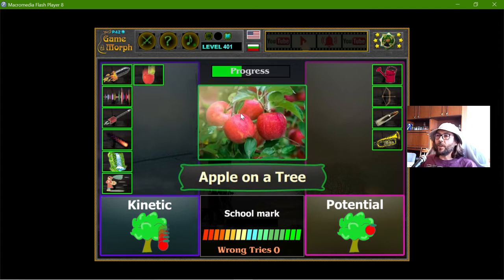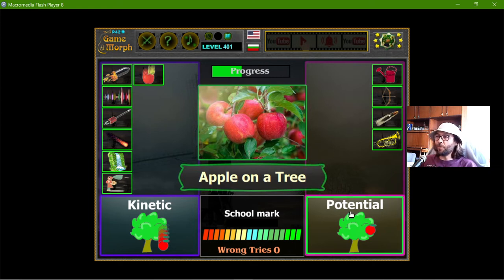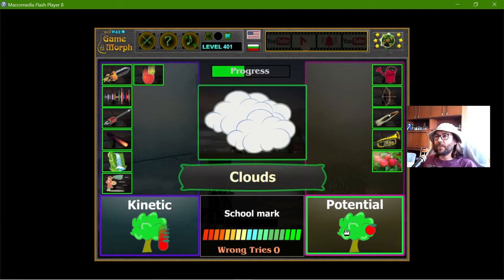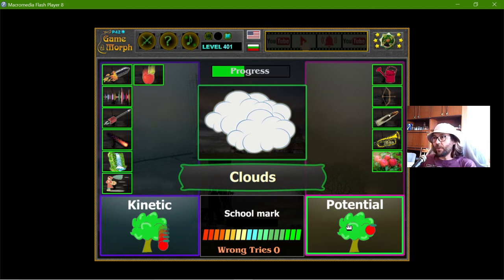The apple on a tree is ready to fall but it is not falling yet, so it should have potential energy. Clouds also have potential energy.